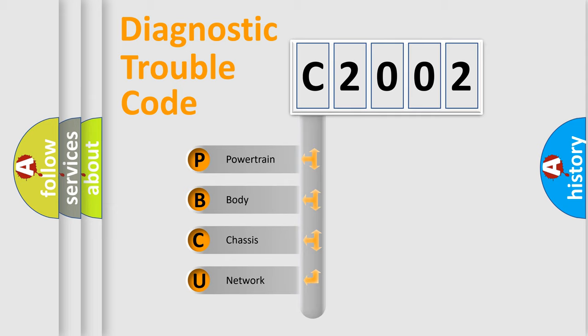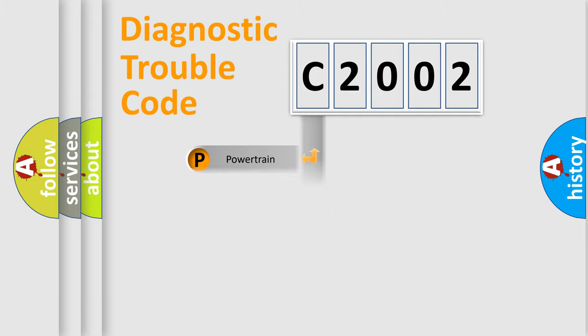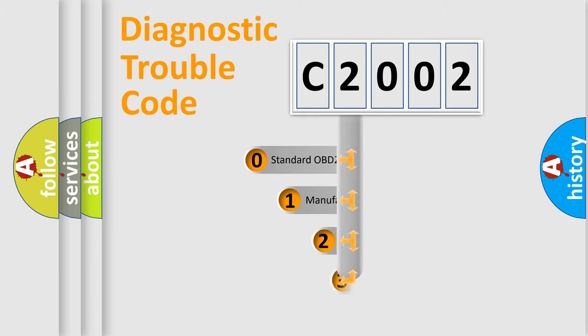We divide the electric system of automobile into the four basic units: Powertrain, body, chassis, and network. This distribution is defined in the first character code.